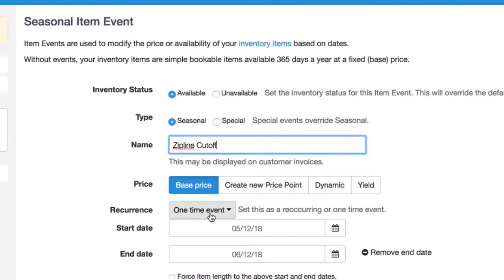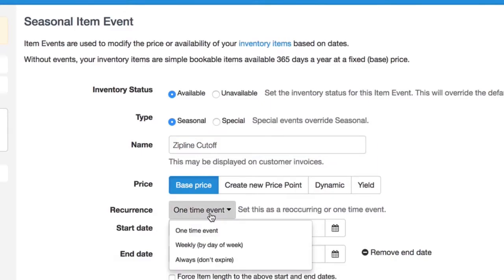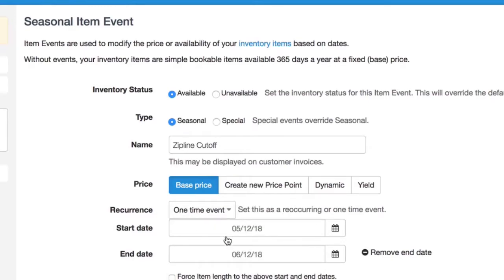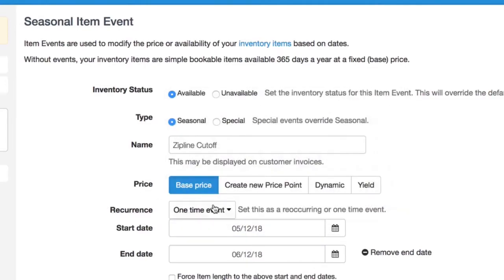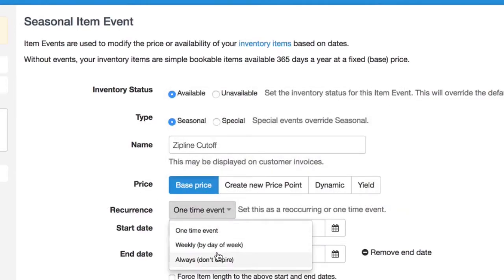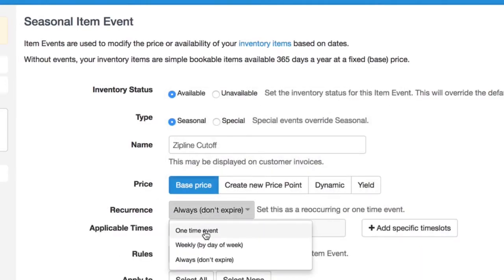In recurrence here, you can decide when do we want this rule to be in place. For my circumstance, I think always is fine. But you can create a one-time event, have it necessary, say for your summer months, or you can have it based on day of the week as well.